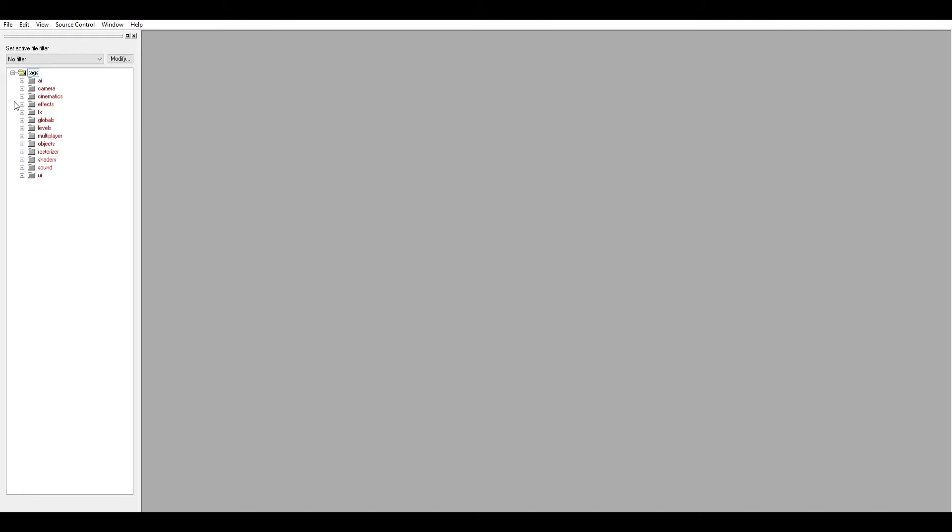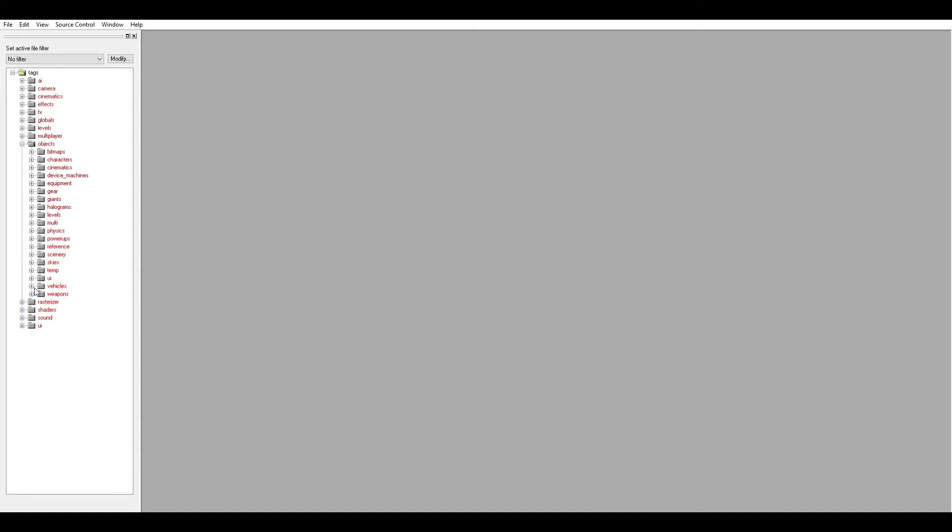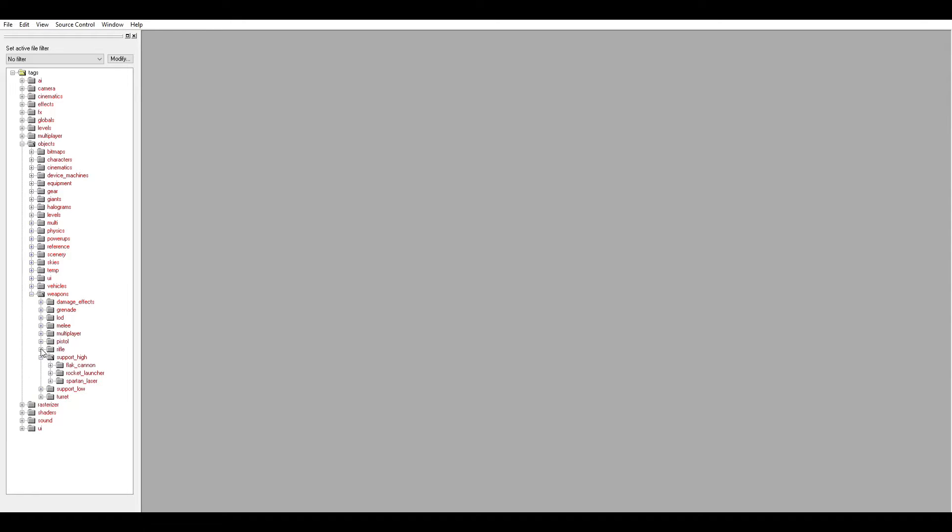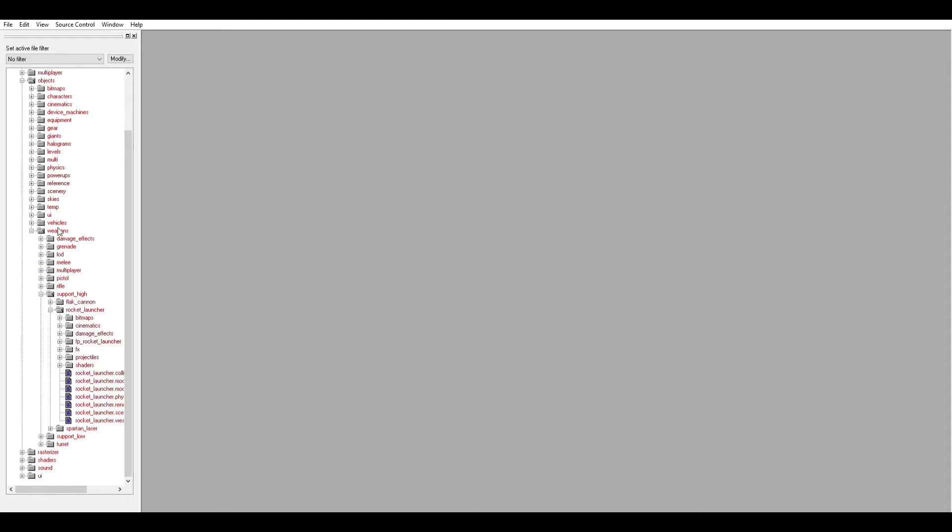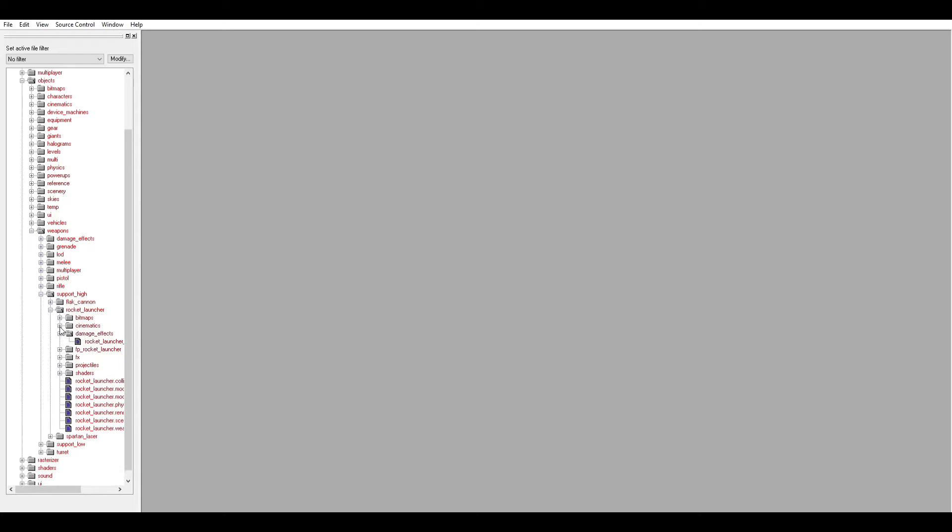So here I have Gorilla open. I'm going to go find the rocket launcher which is under objects, weapons, support high, rocket launcher. You can see what I mean about this folder file system and then going down to the rocket launcher. You can see how there's a bunch of subfolders with sub tags.